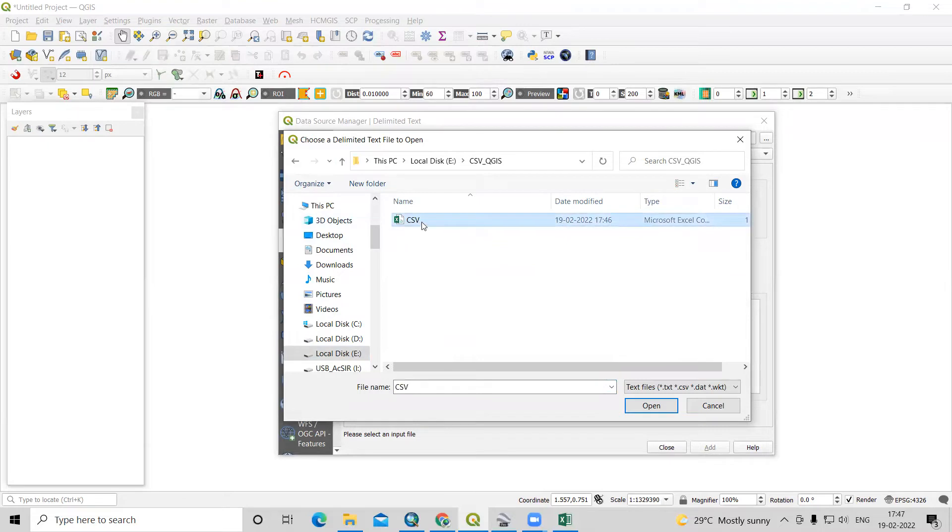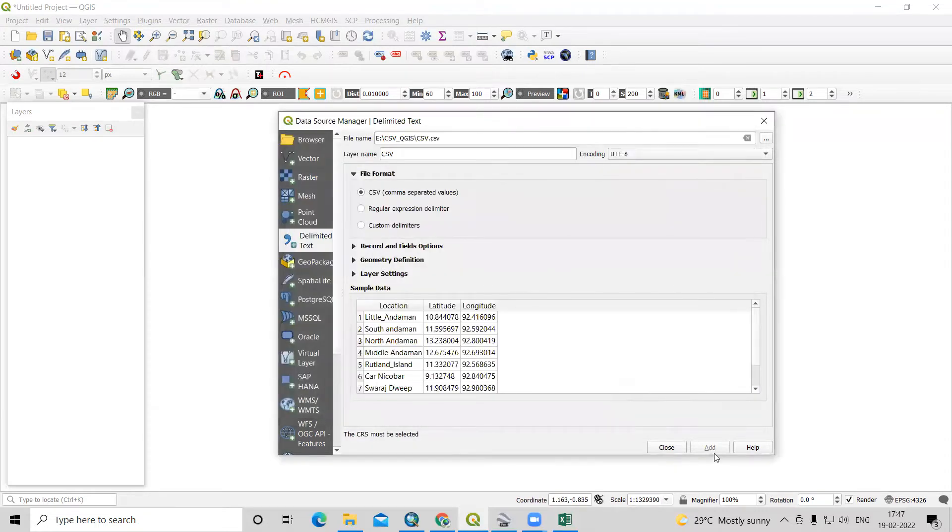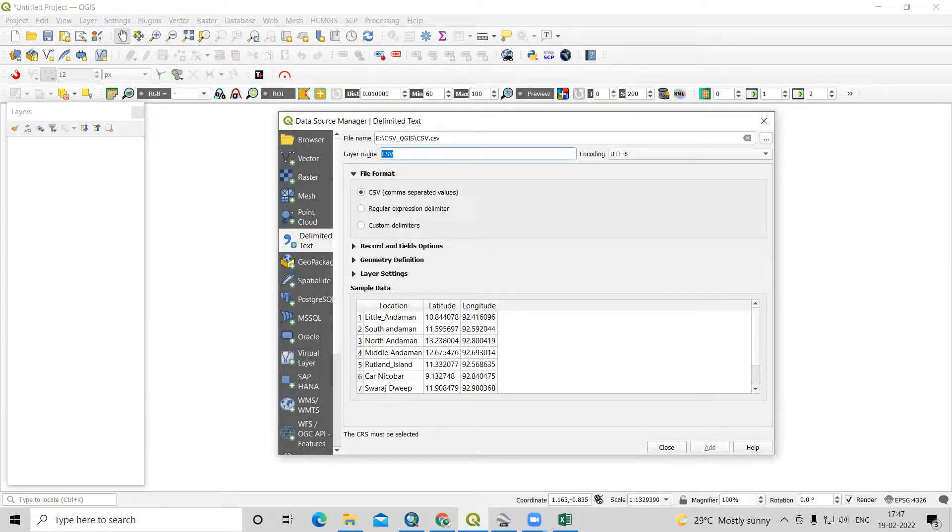Just click on the CSV file and just need to click on open. Now we have just added the file and the file layer name is showing here as CSV.